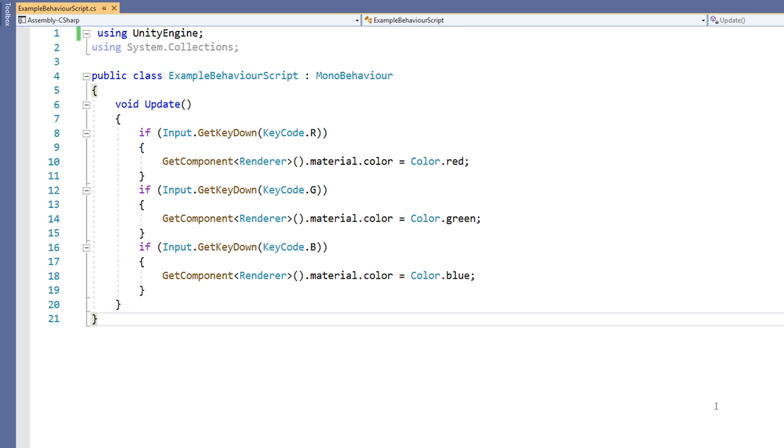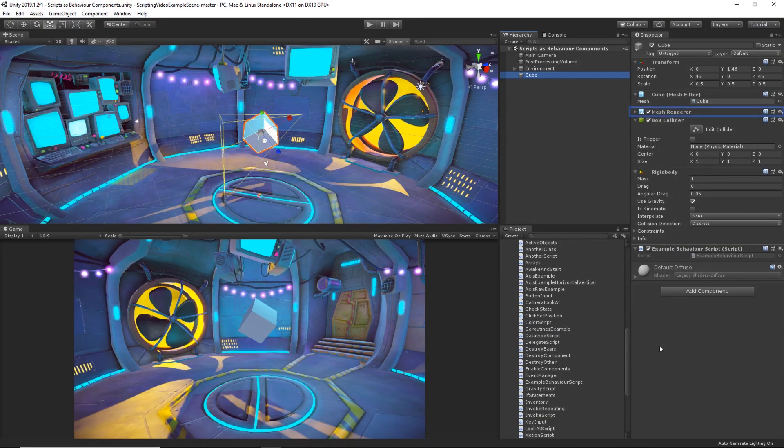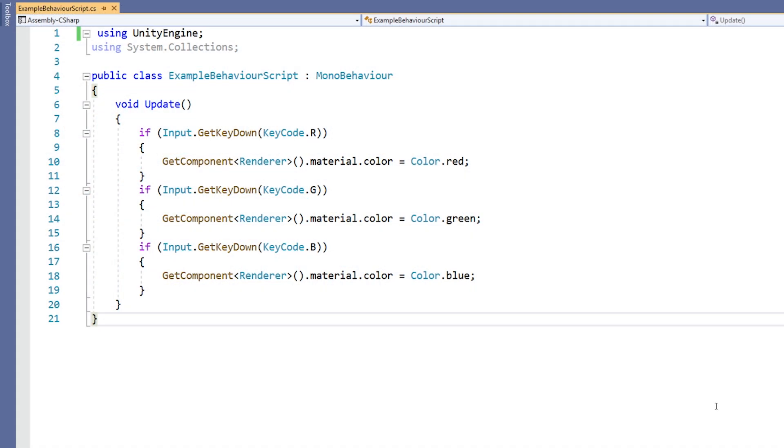Here we are addressing the game object this script is attached to. We are then addressing the renderer, which is the component seen here as MeshRenderer. We are then addressing the material attached to that renderer and finally the color of that material. And we are setting it to a shortcut called red, which is part of the color class.